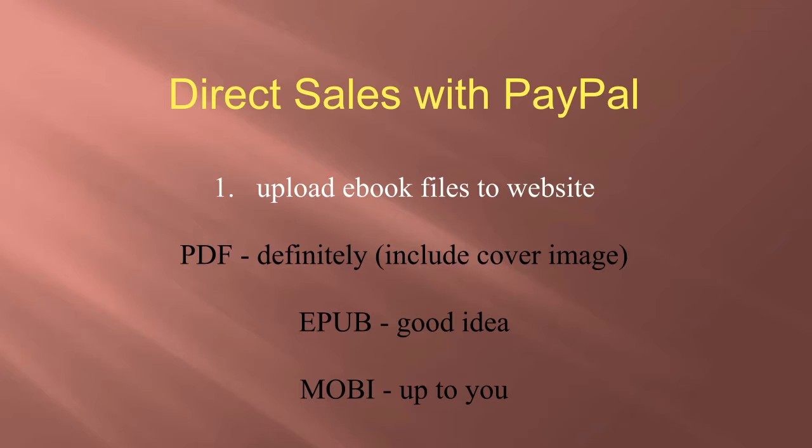Having an EPUB file is a really good idea too, and you can also include a cover image for your EPUB file through Calibre. If you need to refresh on how to do that, just revisit the Calibre chapter.